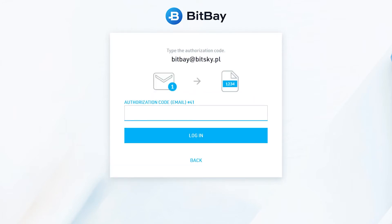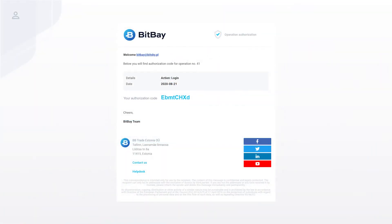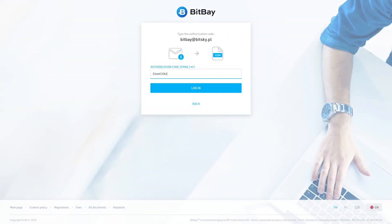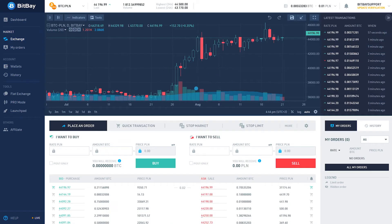If two-factor authentication is enabled, after entering your password, you will be prompted to enter a Google Authenticator code or a code sent to your email address.